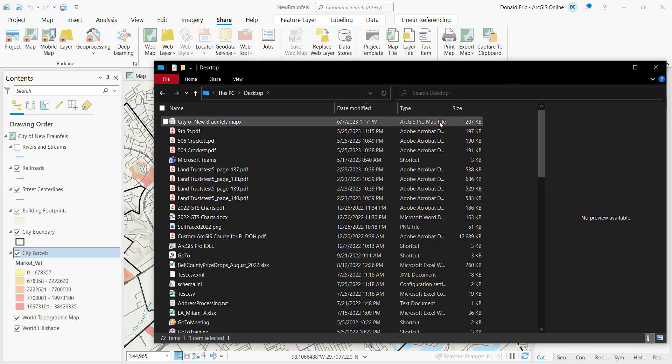And again, you can see it's a pretty small file. It's only 207 kilobytes. So not a very large file. And that's because there's no data here. It's just containing references to the data sets that are in that map.